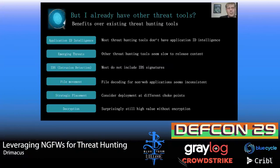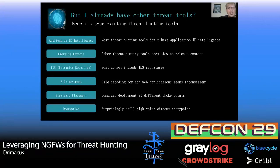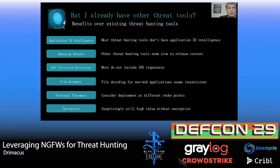File movement: I know some packet capture systems and other threat hunting tools which have issues decoding various files on the network if they are non-web apps. However, next-gen firewalls are very capable of decoding that, as it's needed for some of their feature and functionality. Strategic placement: you may decide to place firewalls and packet capture tools at different choke points or locations, giving you added benefit. And decryption: surprisingly, there's still quite a high value even without encryption here.